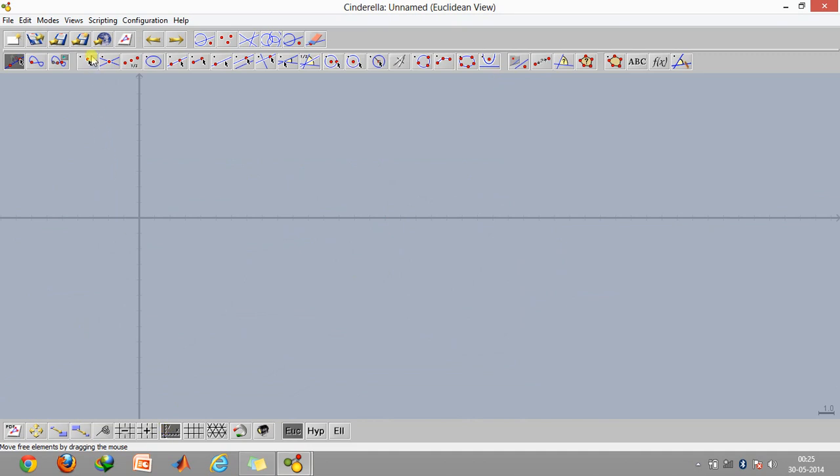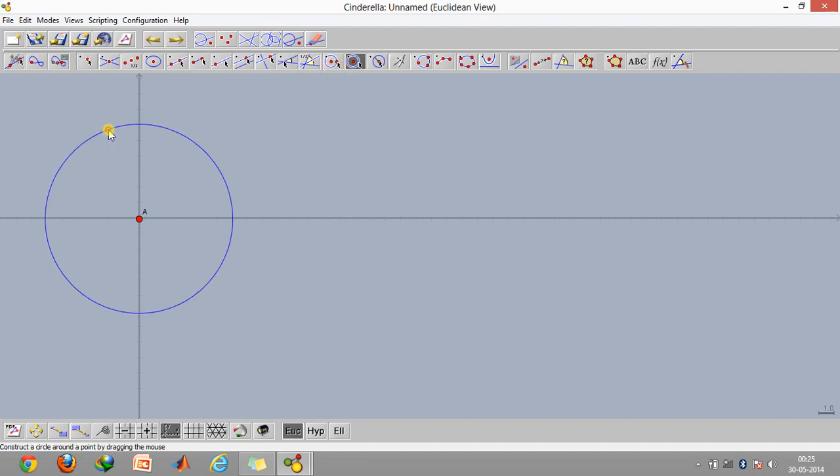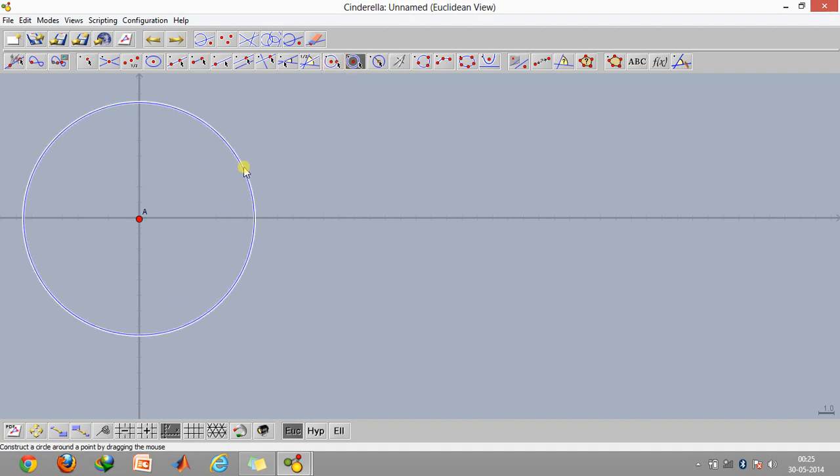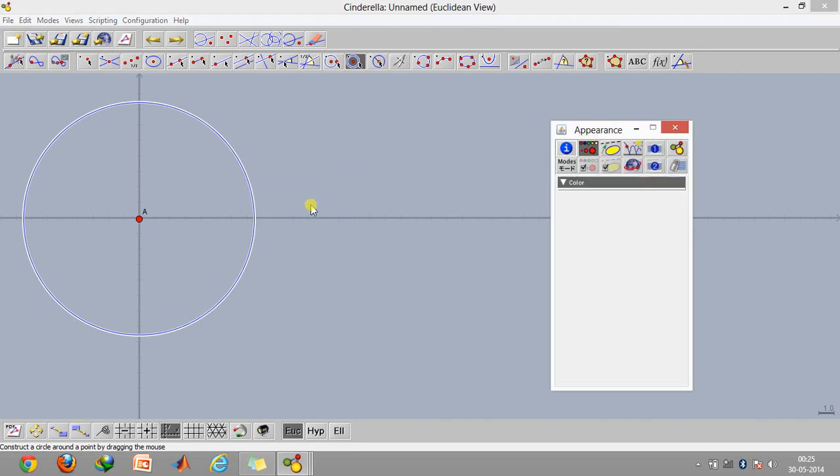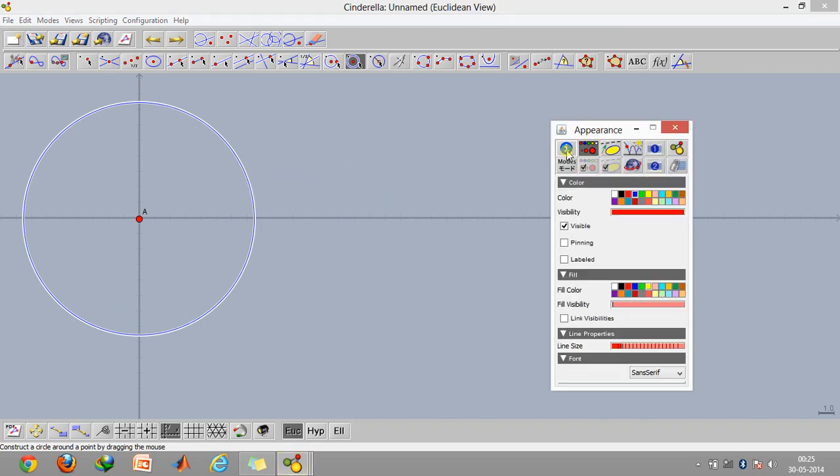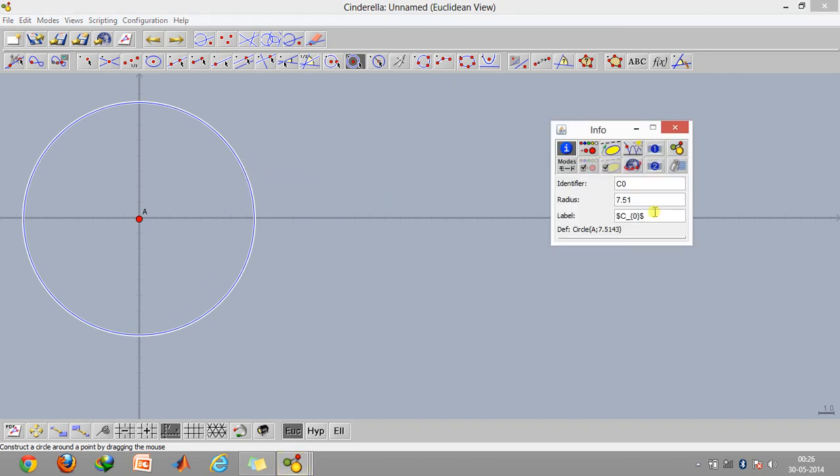Now select this option and create a point, and then create a circle around this.